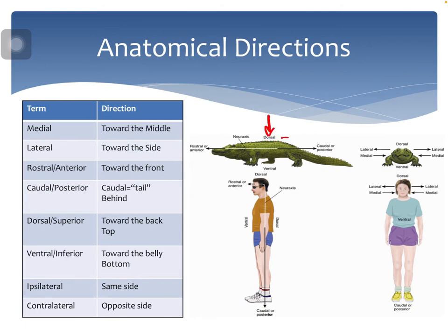If we were to talk about 'dorsal,' for example — you can see on an alligator it's kind of on top. Think of it like a dorsal fin on a dolphin. Dorsal means at the top of the head; so if you're facing it, you can see dorsal being here at the head. It means towards the back or the top.